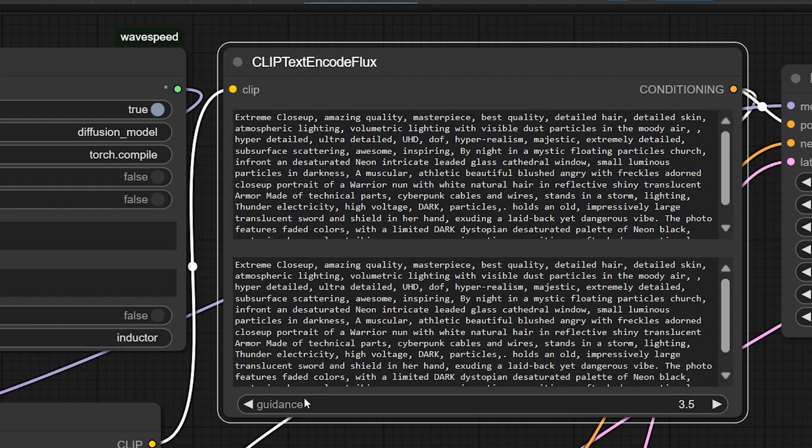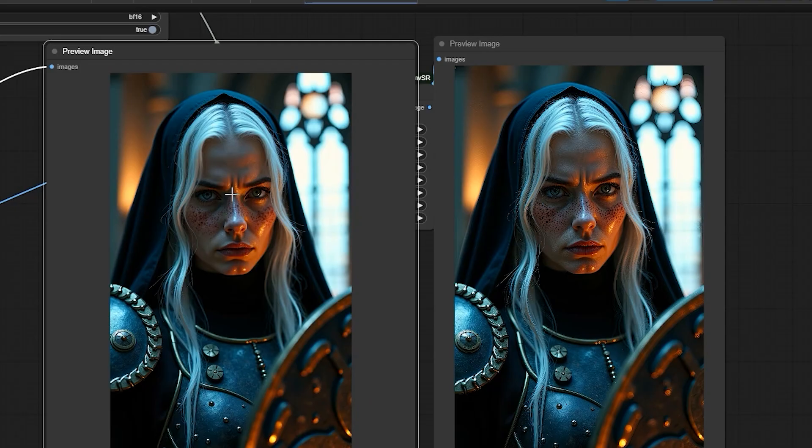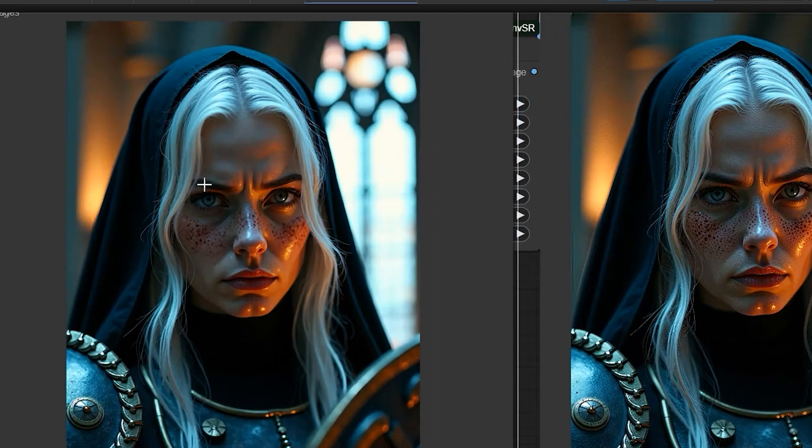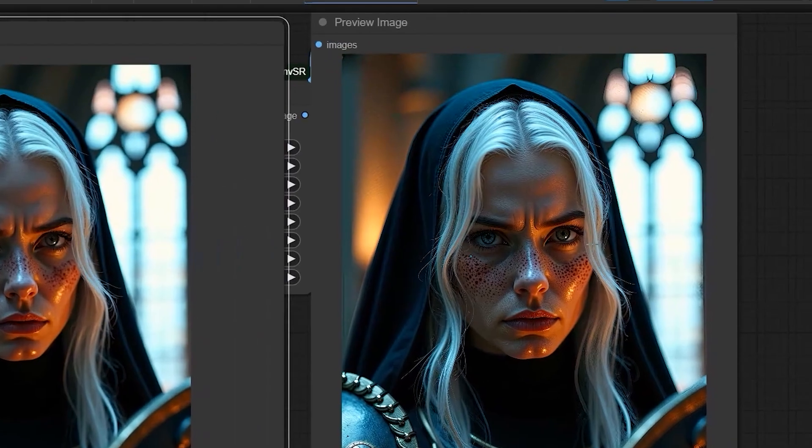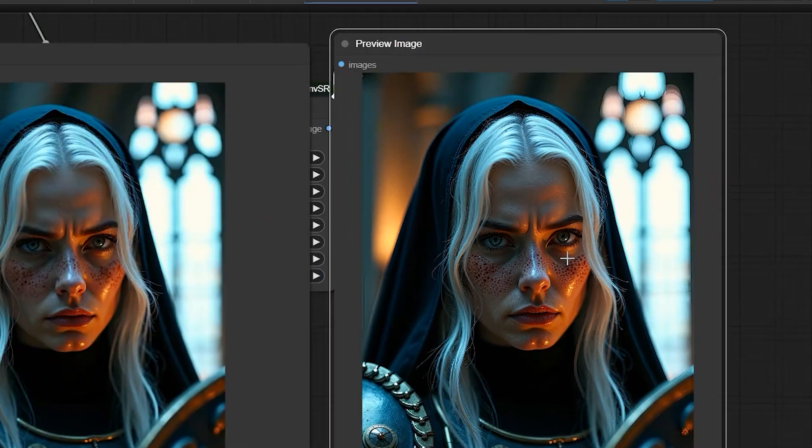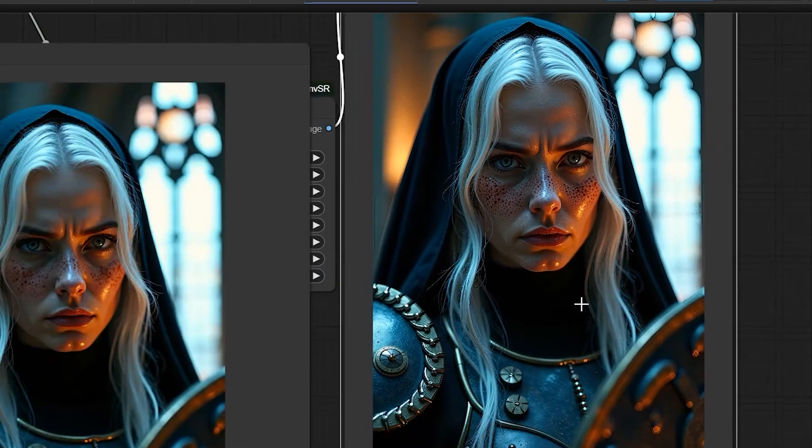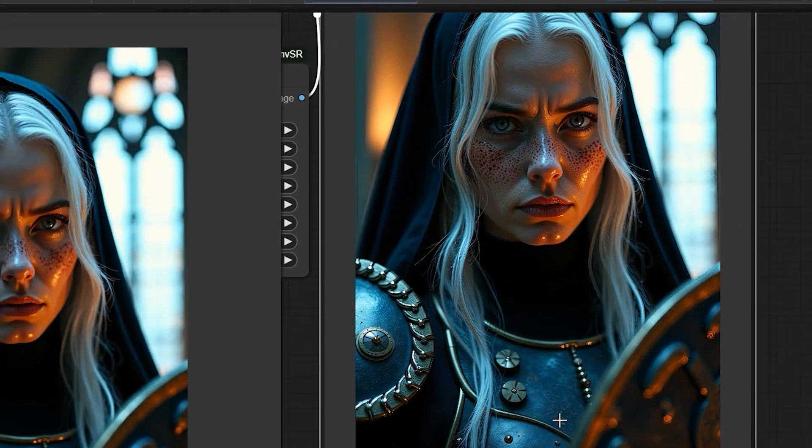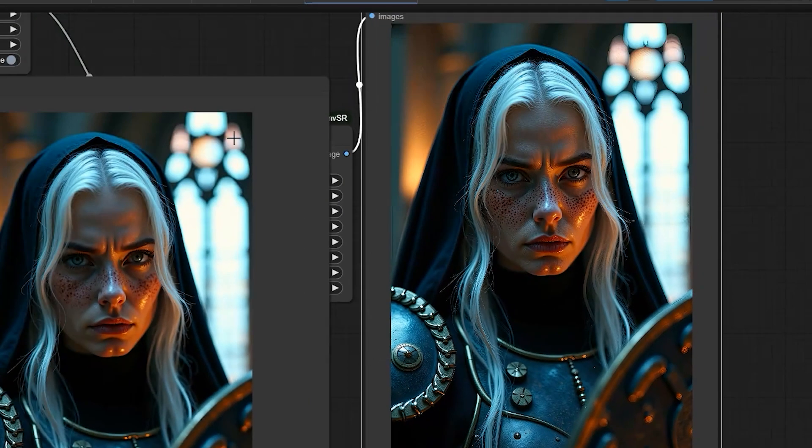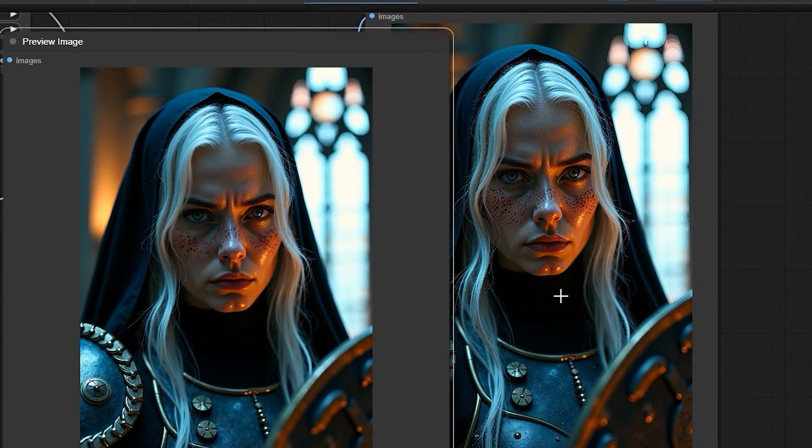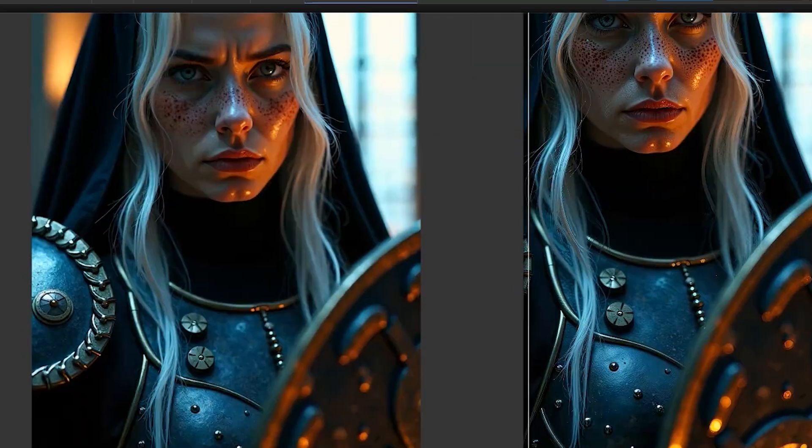So let's look at the results. So here is the result. The flux model generated a beautiful image of the warrior, but after processing it with inversion-based super-resolution, the details got even better. Look at the armor and the skin, so much sharper and more realistic.